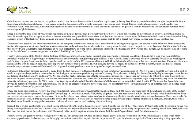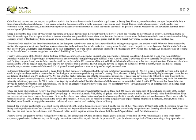Finally, take a squint at the United States. Just like Britain a century ago, a period of unquestioned superiority is drawing to a close. China is still a long way from matching America's wealth, but it is growing at a stupendous rate, and economic strength brings geopolitical clout. Already there is evidence of new scramble for Africa as Washington and Beijing compete for oil stocks.